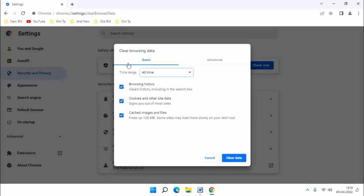Then uncheck Browsing History and Cached Images and Files. Only check here cookies and other site data. Then click on Clear Data.